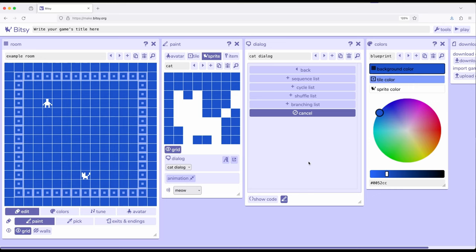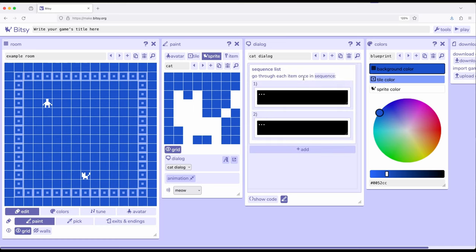So, if this video interests, then sequence, cycle, and shuffle. Now, remember what I just showed when we were moving from dialogue to dialogue or dialogue to page break? We were looking at arrows. They were pointing down. So, I'm going to go ahead and click on sequence this time. So, it says go through each item once in sequence.